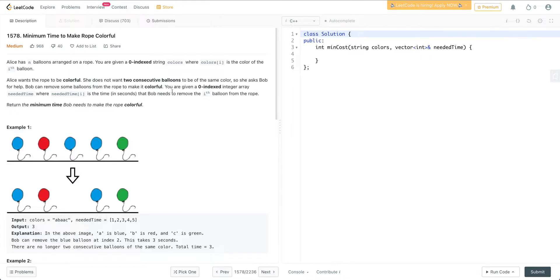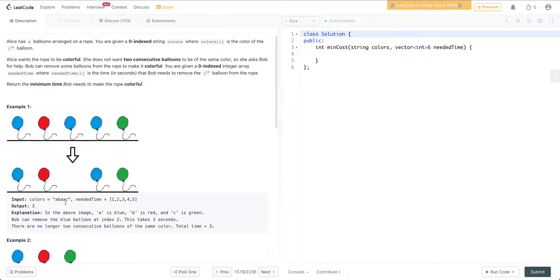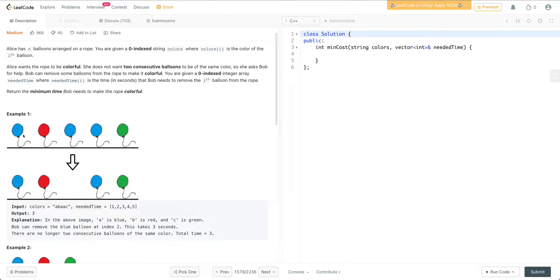The question is: you're given an array of balloons, and balloons have different colors, signified using lowercase letters. So 'a' represents one color, 'b' is a separate color, 'c' is a separate color. If we give them different colors, the array would look something like this. We need to figure out how to make this array colorful.